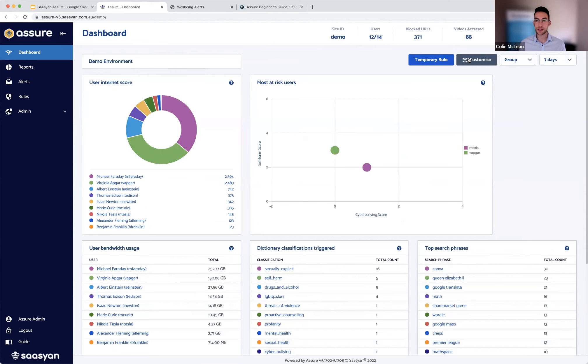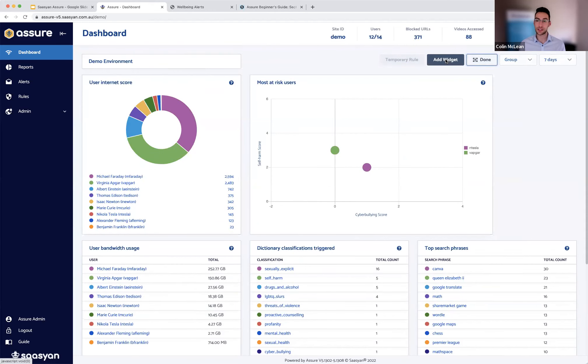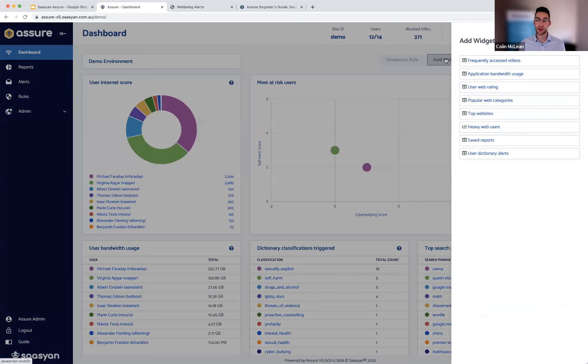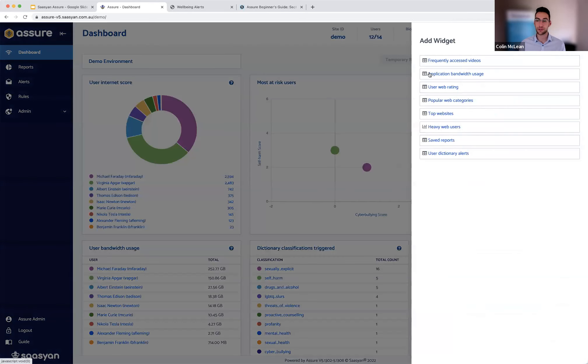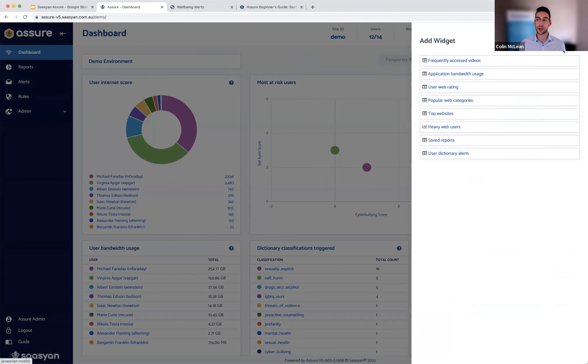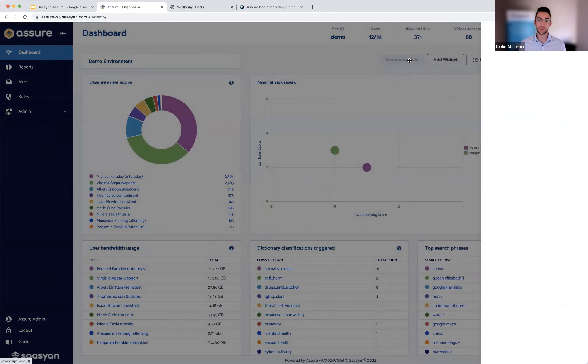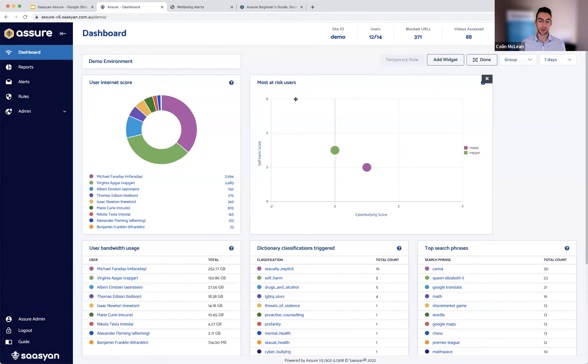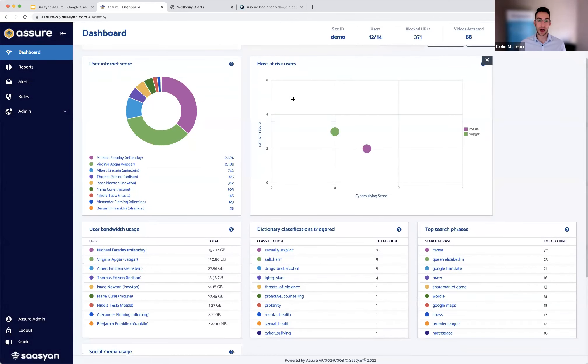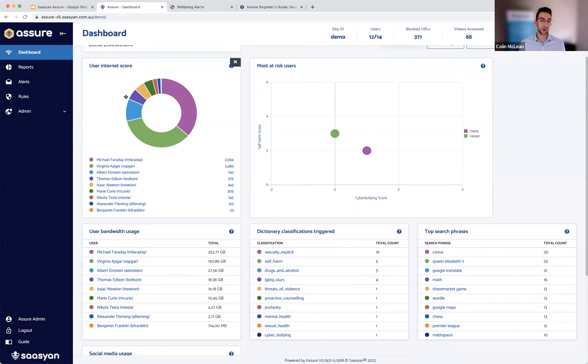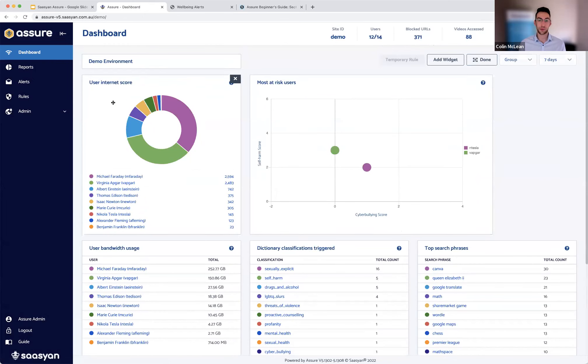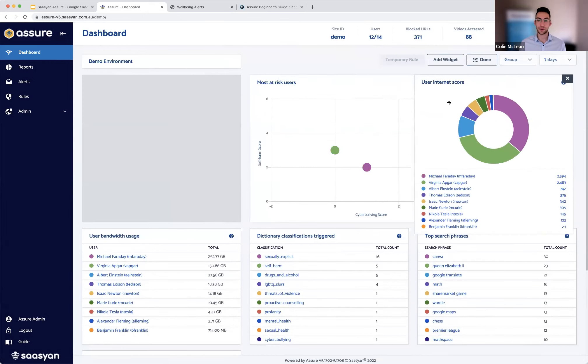This can also be fully customized. So if you are coming from an IT perspective and would benefit from more technical information like your app bandwidth usage or heavy web users, you can select from a number of those. Or if you're wanting to display something like your at risk users or user internet score, this can all be rearranged to your liking.